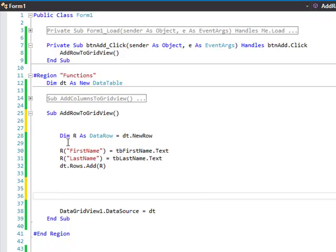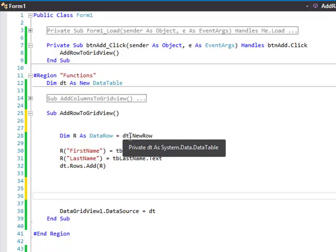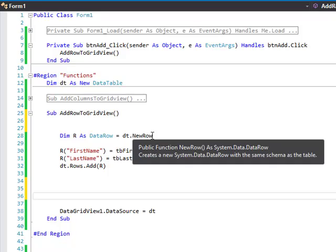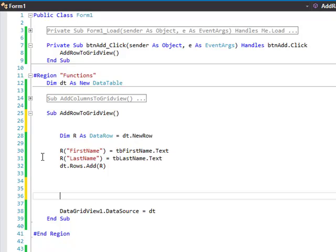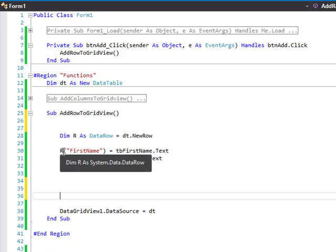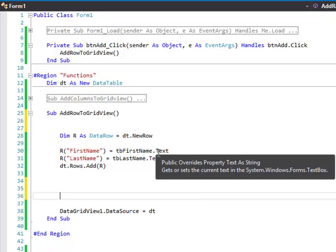You do this by declaring a name as a DataRow and equaling it to whatever the name of your data table is dot NewRow. And then in this case, R is our new row, so now we want to go in and put in all the information for each row we're going to add.